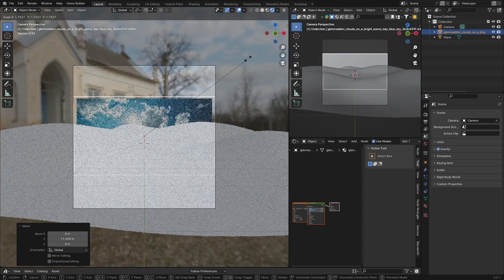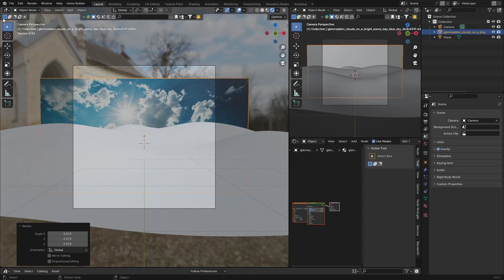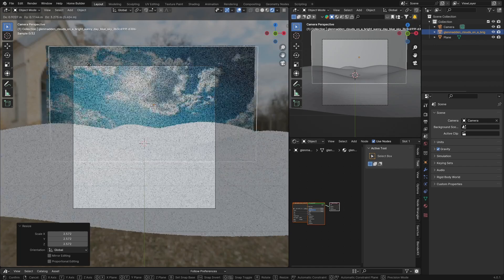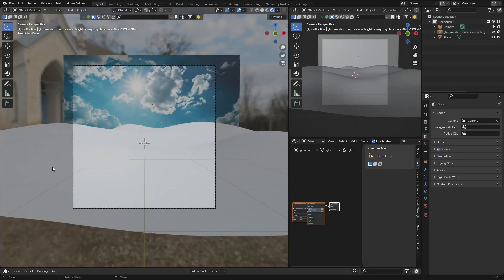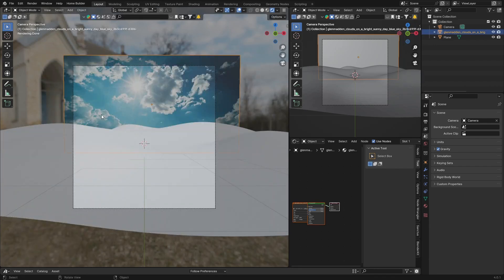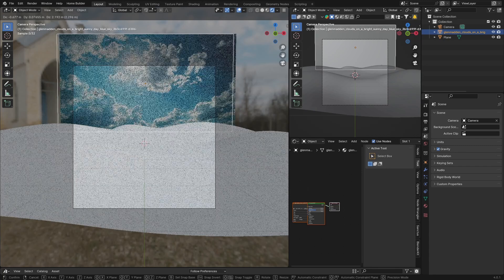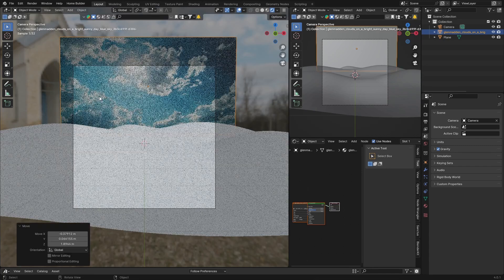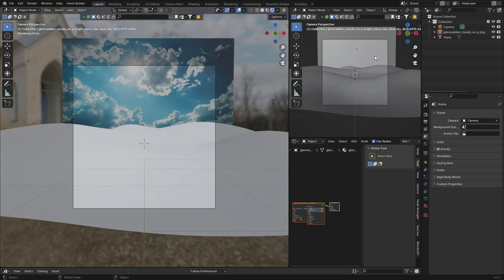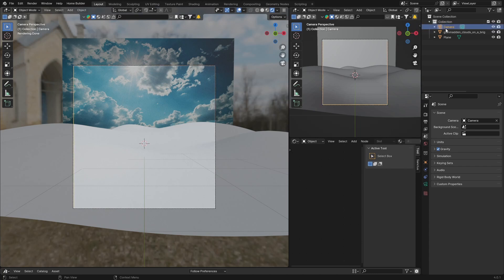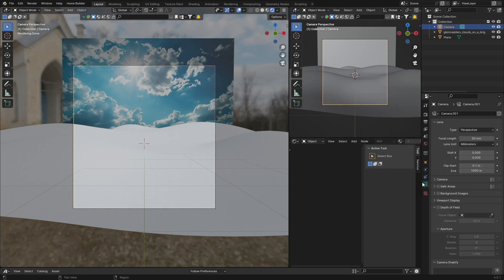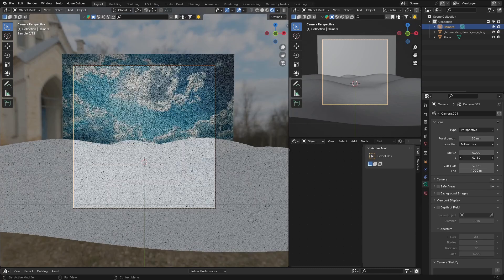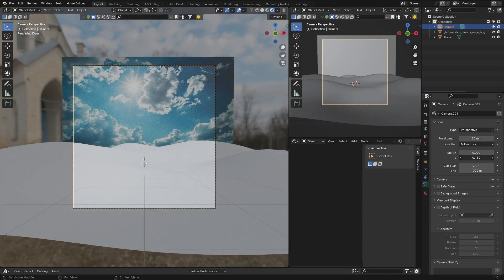Select it and go S to scale it up, X, then G to bring it here. Back to camera, S, bring it in here. You can see we're starting to get somewhere. You can always bring this with G, something like that, and then change your camera.